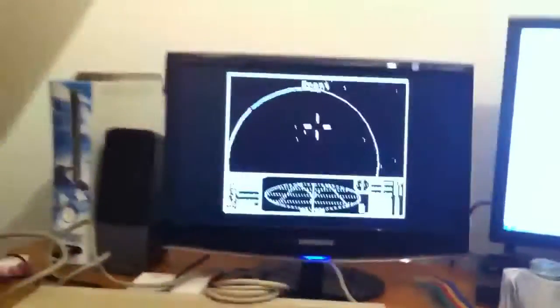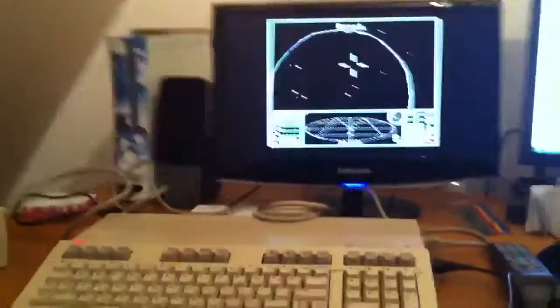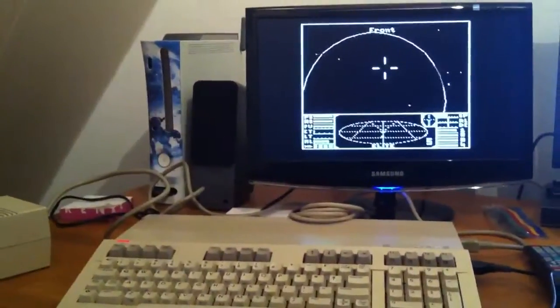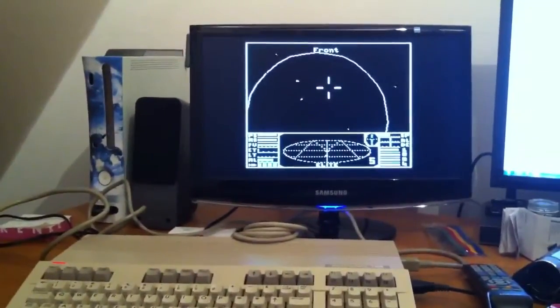So yeah. Well, Elite. Running Elite on the Commodore 128k.